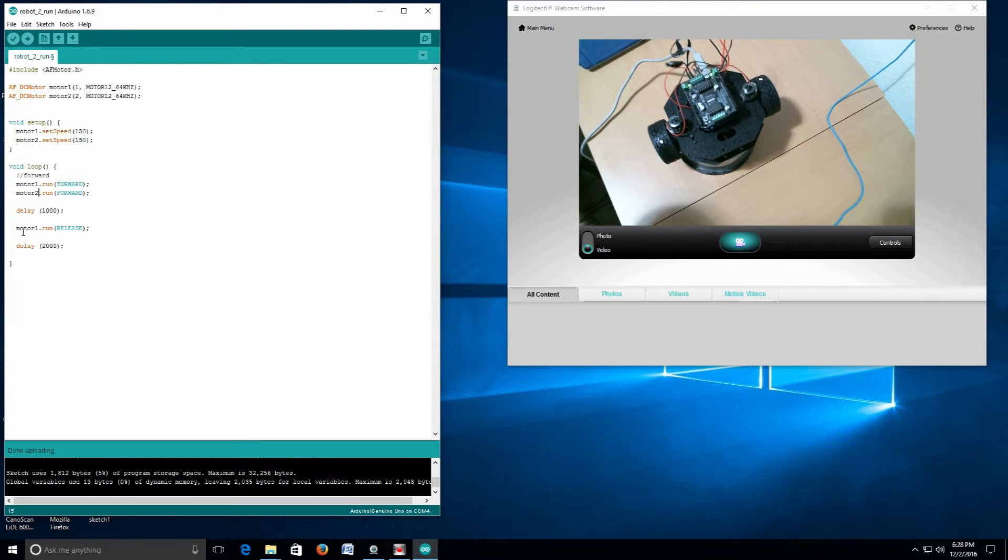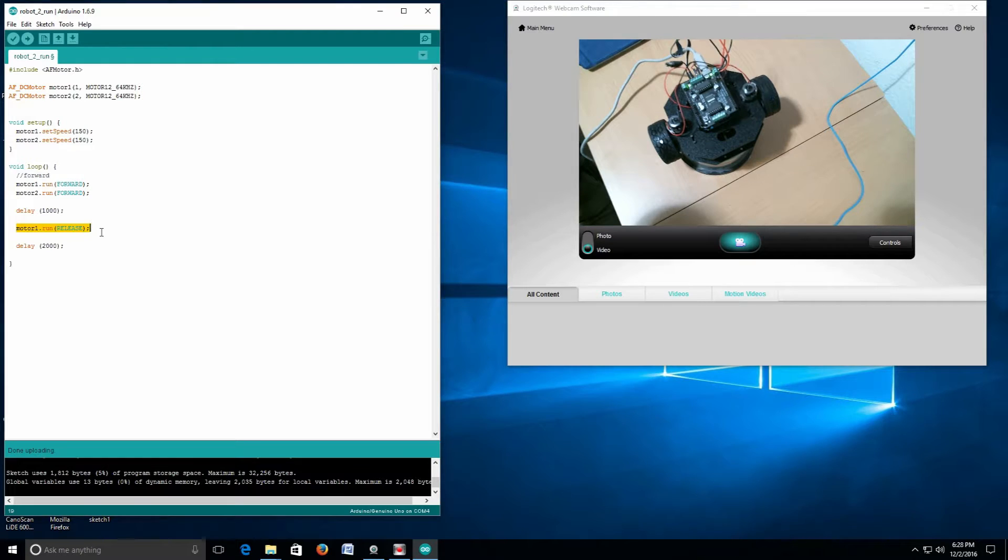150 is a good starting point. We're going to copy this and call it motor 2. At this point, I'm just copying and pasting everything I need except changing the number. Makes life a lot easier.